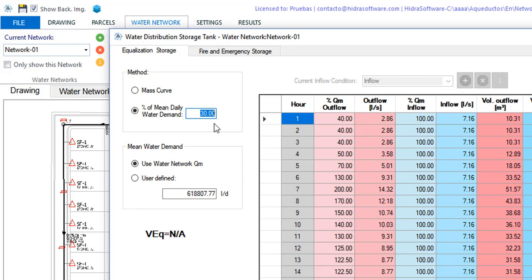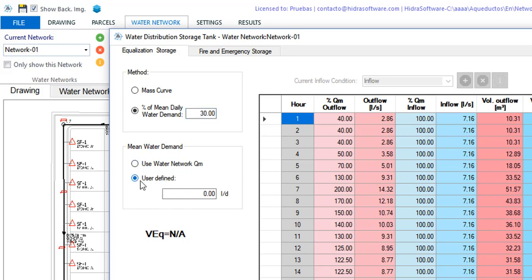Below we have the box where it is required to specify which mean water demand will be used with the aforementioned methods. The actually active one is the one that will use the mean flow calculated by the software for the whole water distribution network. Note that in this box the value is expressed as liters per day. But if you want to enter your own value you can use the user defined option and enter the desired value in this text box.